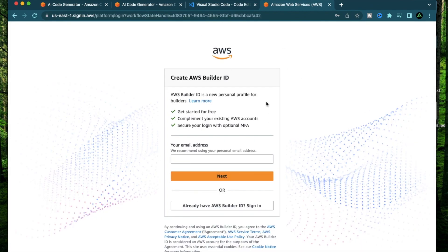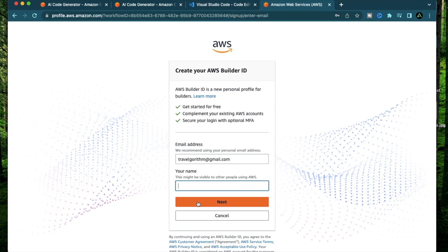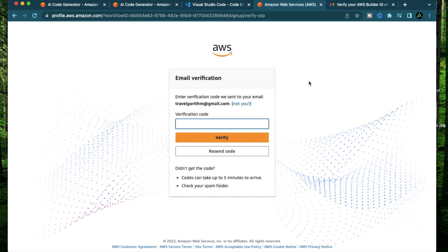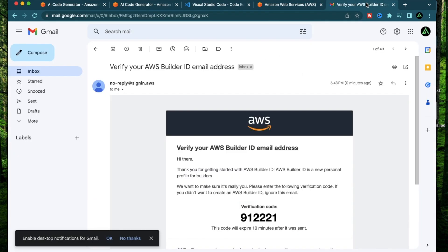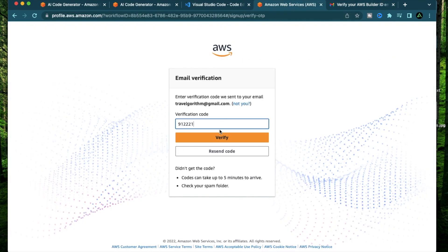This should open up this page which says create AWS Builder ID. All you need to do is provide a personal email address, or if you already have a Builder ID, just sign in right here. I don't have one so I'm going to provide an email and click next. This will now prompt you to provide a name for your Builder ID. I'm just going to say testing AI and click next. After that, you should have received a verification code on your email. It should look like this which says verify your AWS Builder ID email address. I'm just going to copy the verification code and paste it back here and click verify.